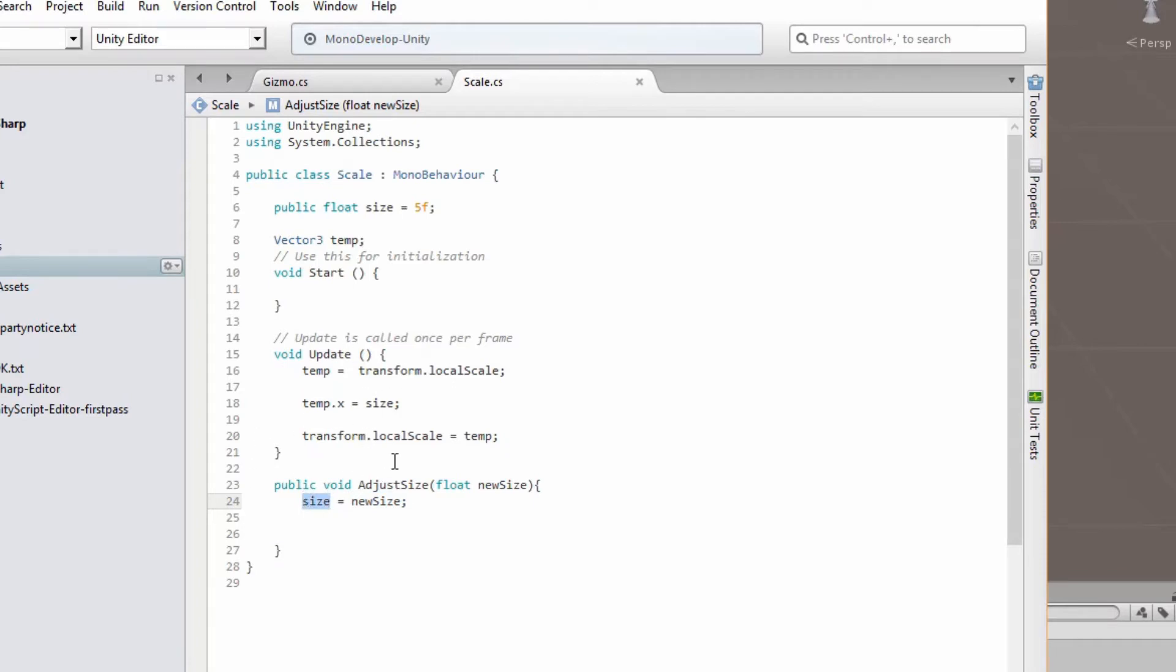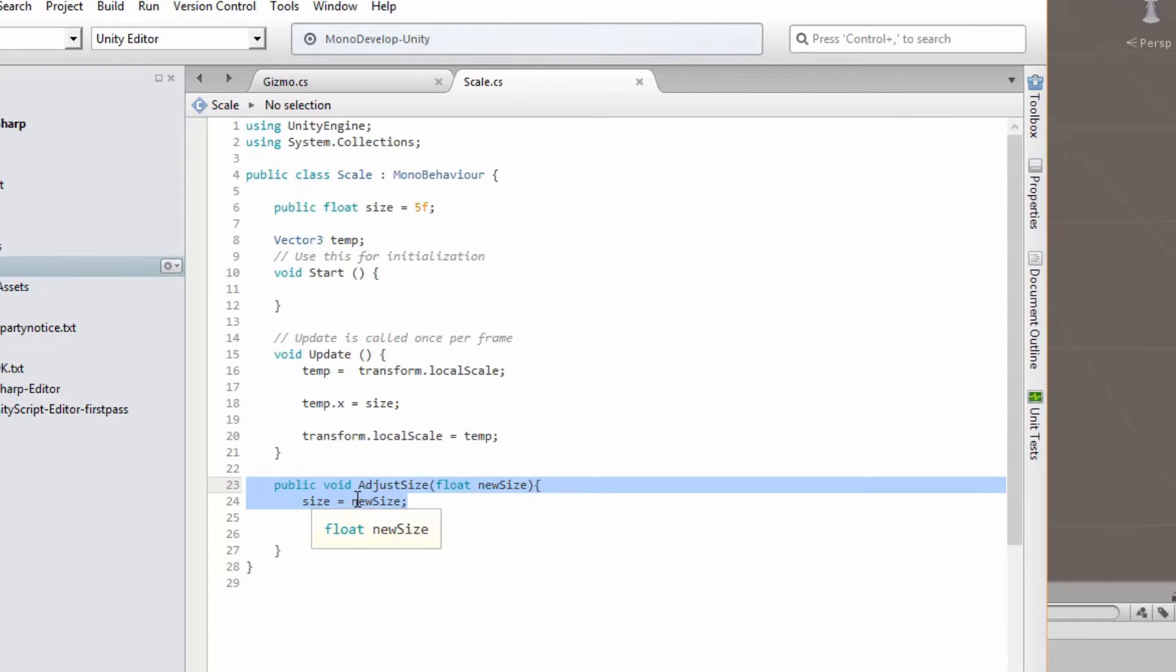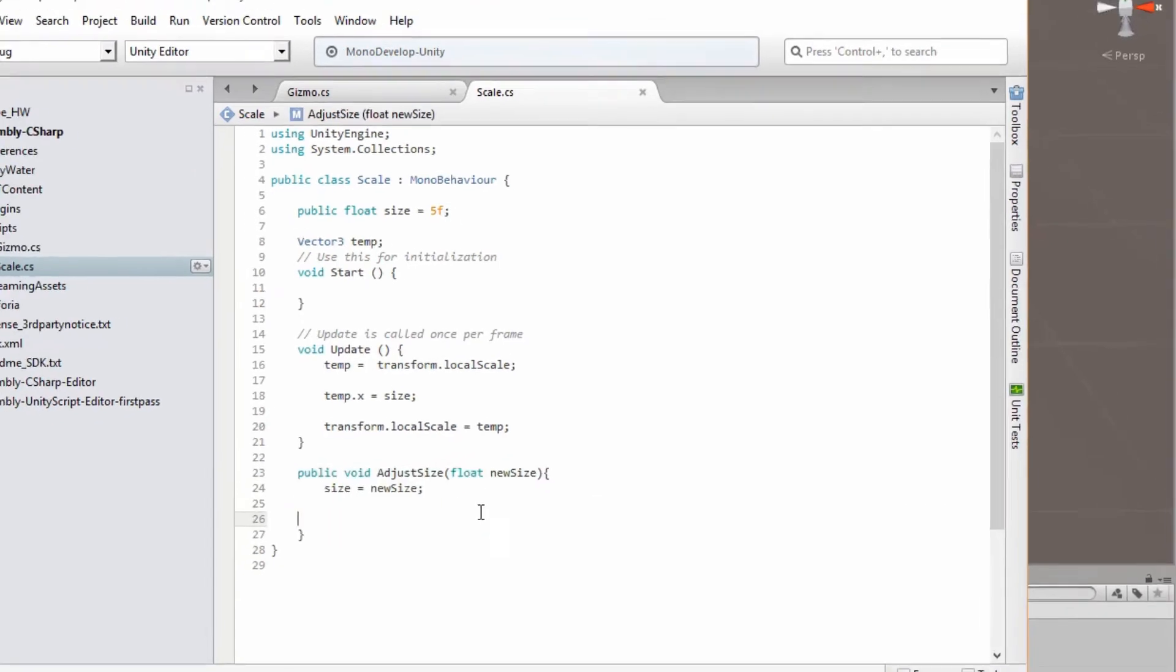And when we get a variable called newSize, that will update our size and hence it will update our temp vector. This function over here is what we're going to be using when we add our slider to control the size of our cube in real time.